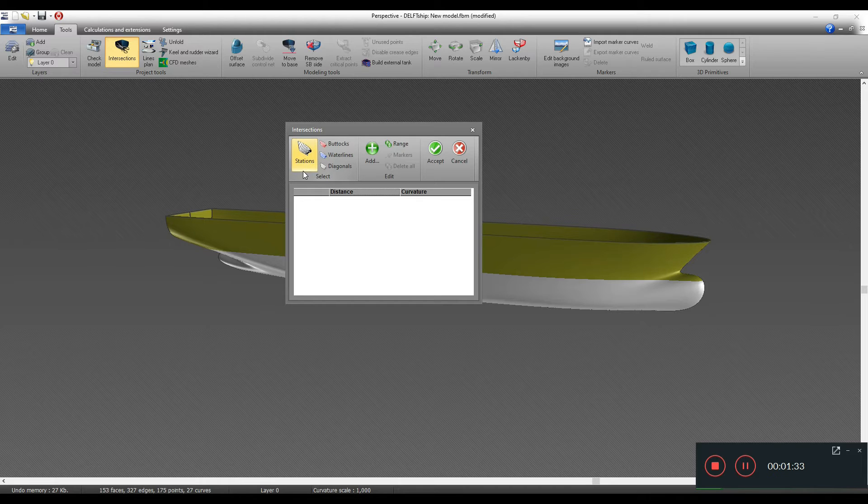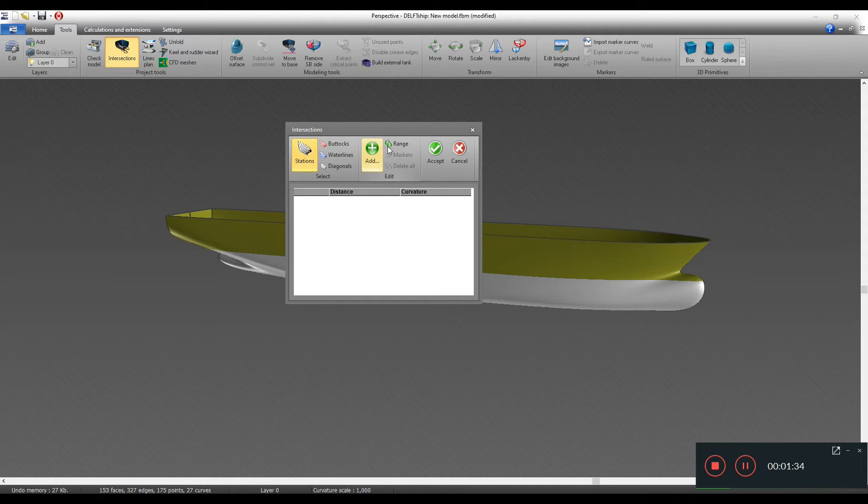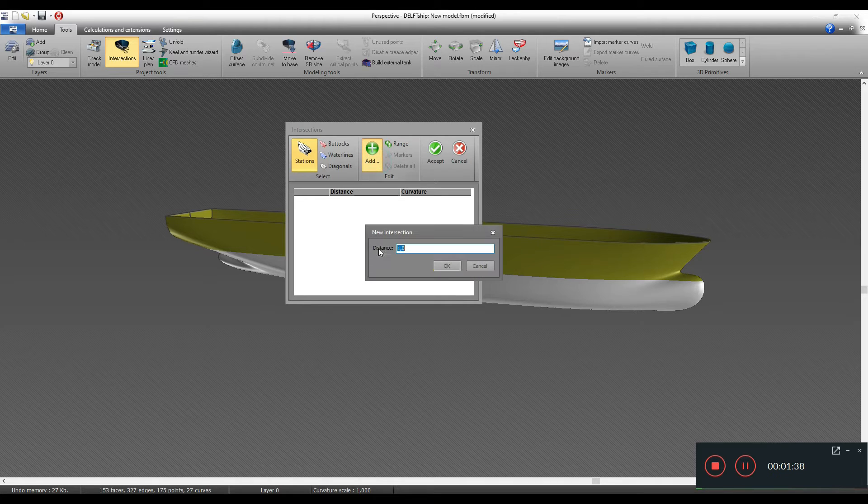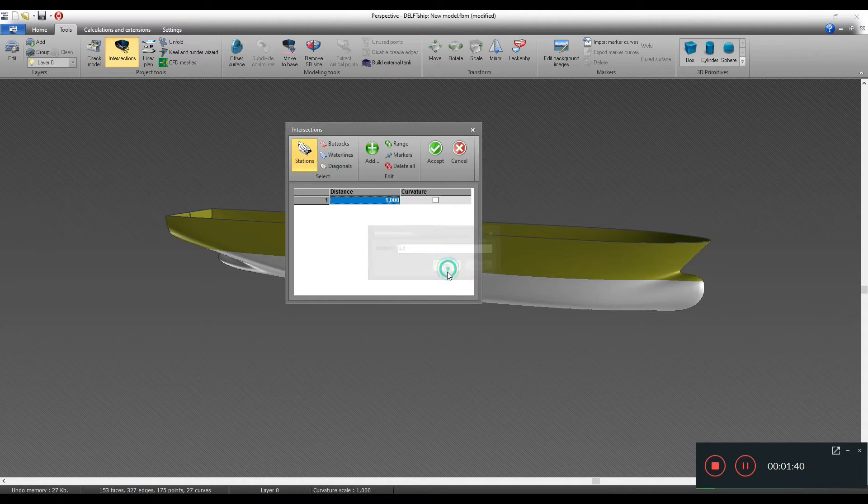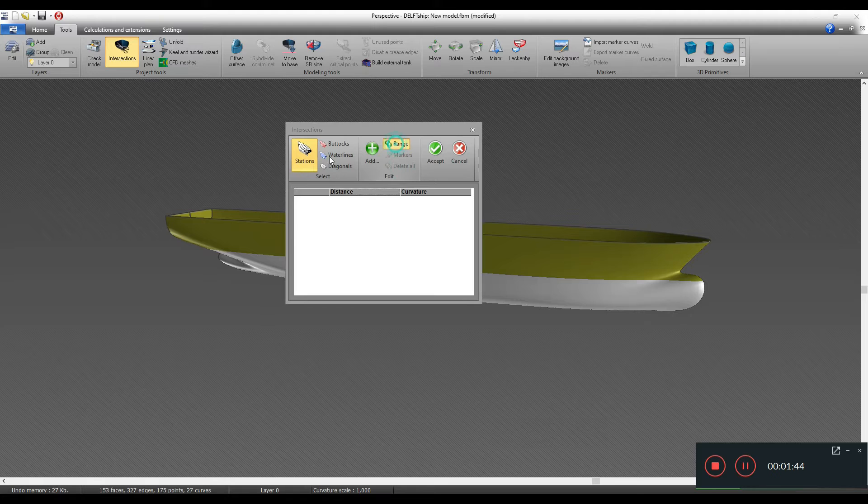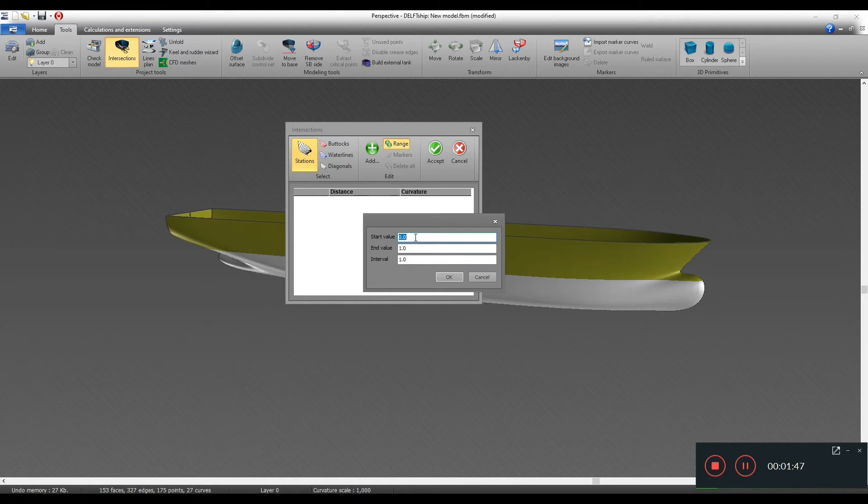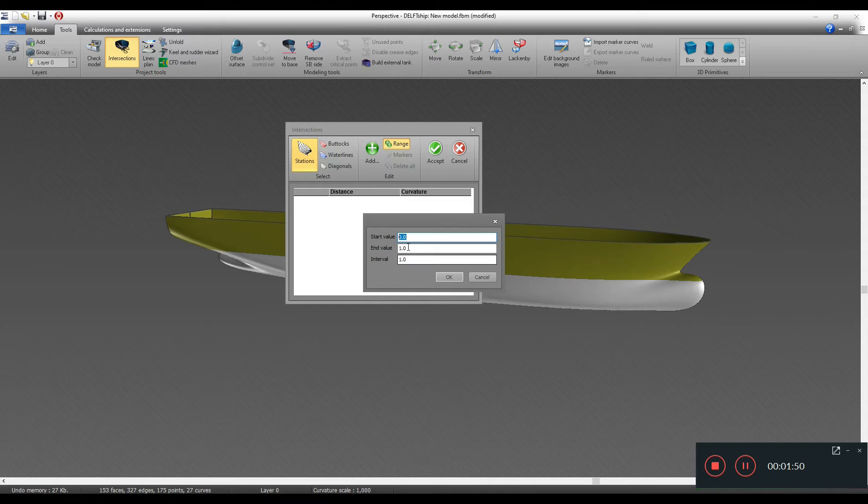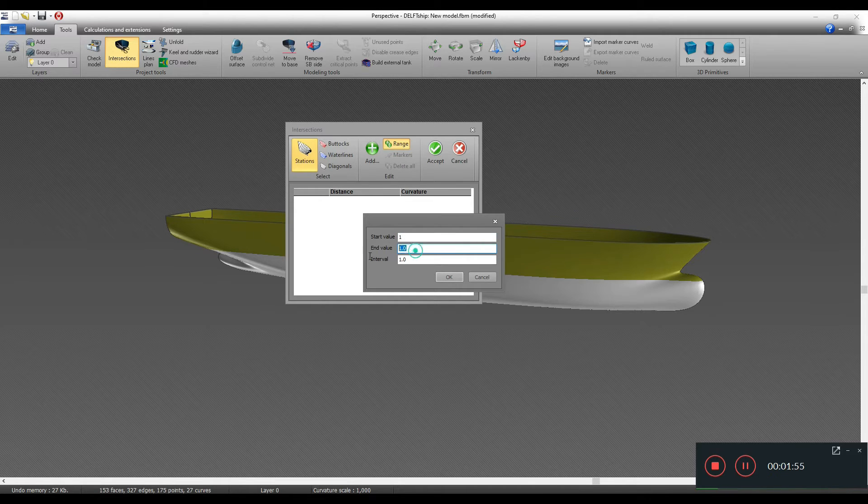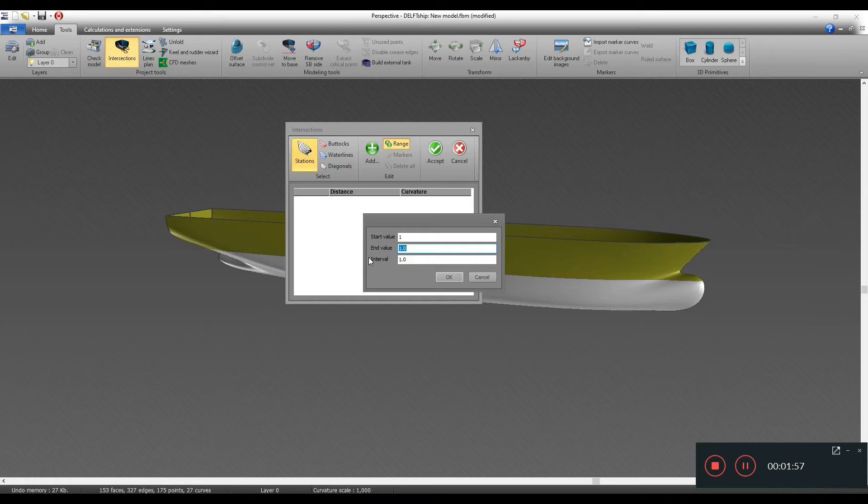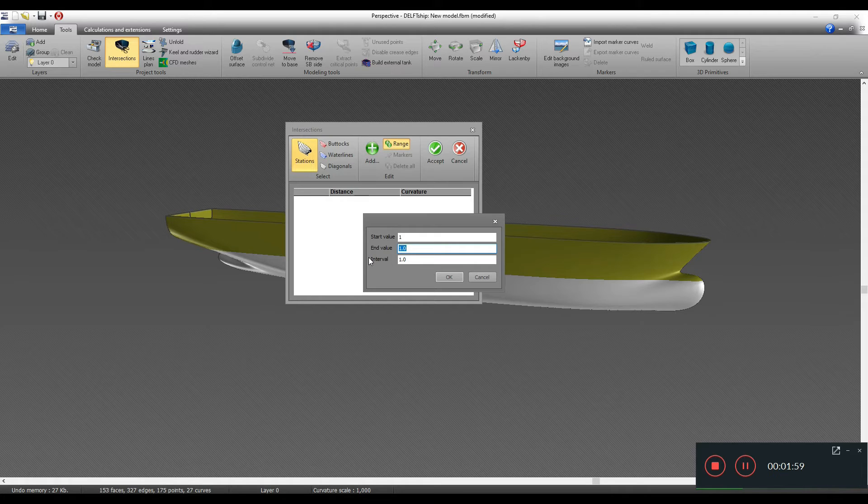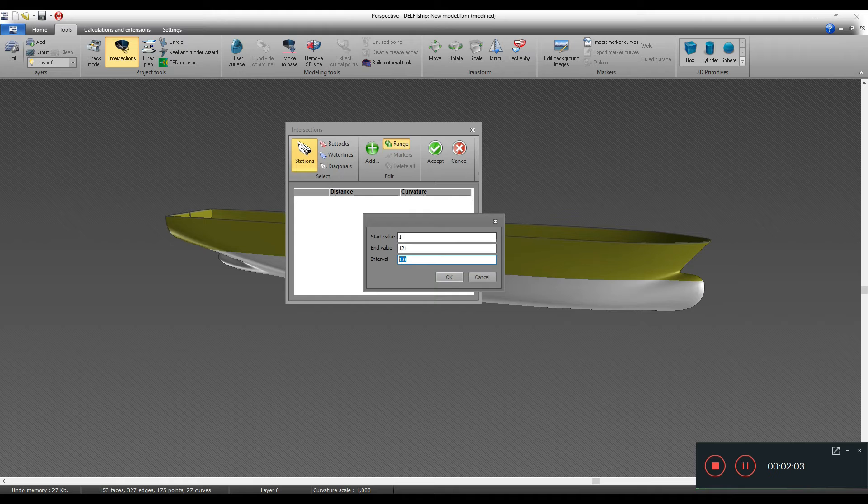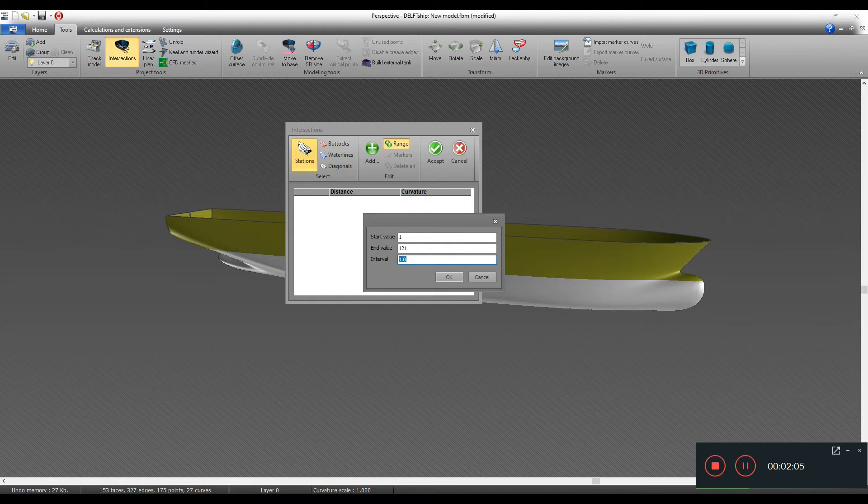Here we can define all these parameters to get the lines plan working. First we should define the stations, and we can do that two ways - either we can add a new one and specify the distance, or we can define a range. For this one, let's start from one meter aft forward of the aft end. Our vessel was about 121 meters, so let's put it, and then we can put the lines plan spacing for the stations.